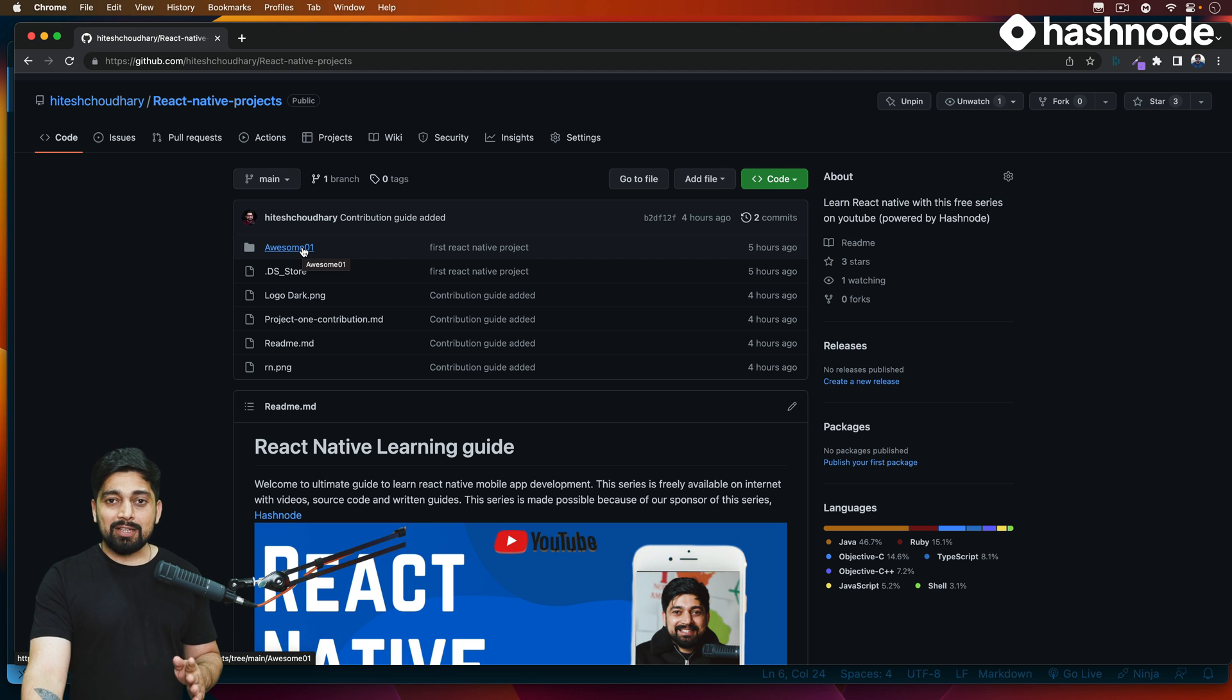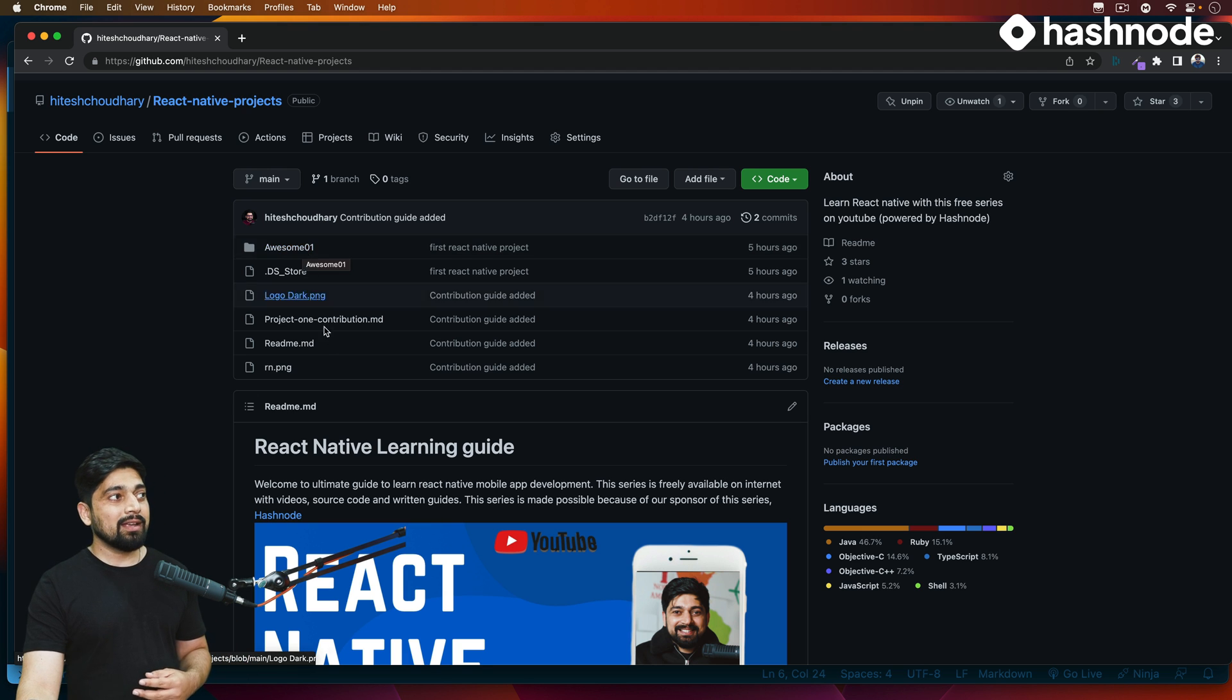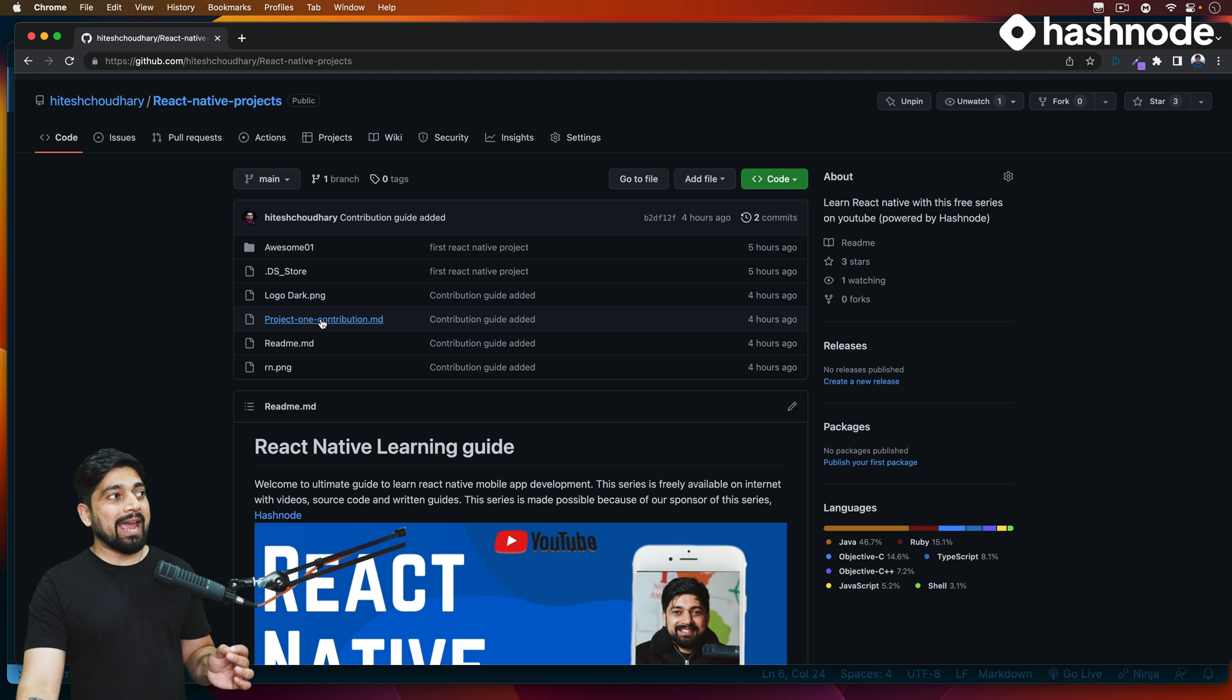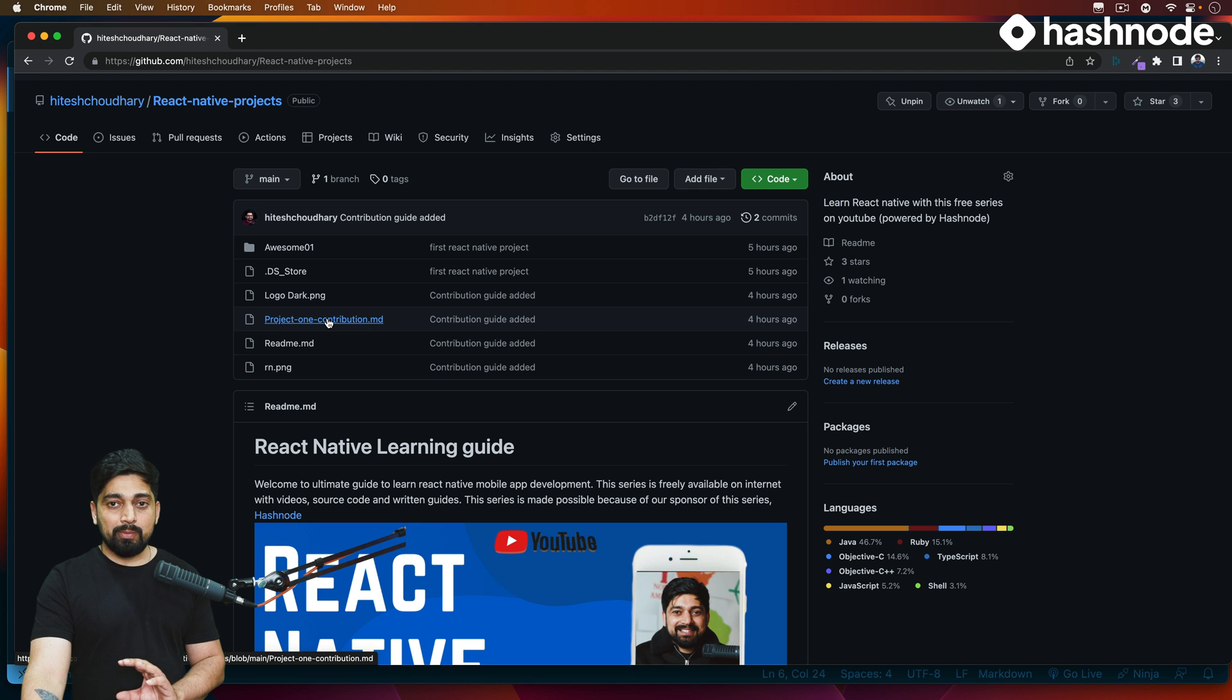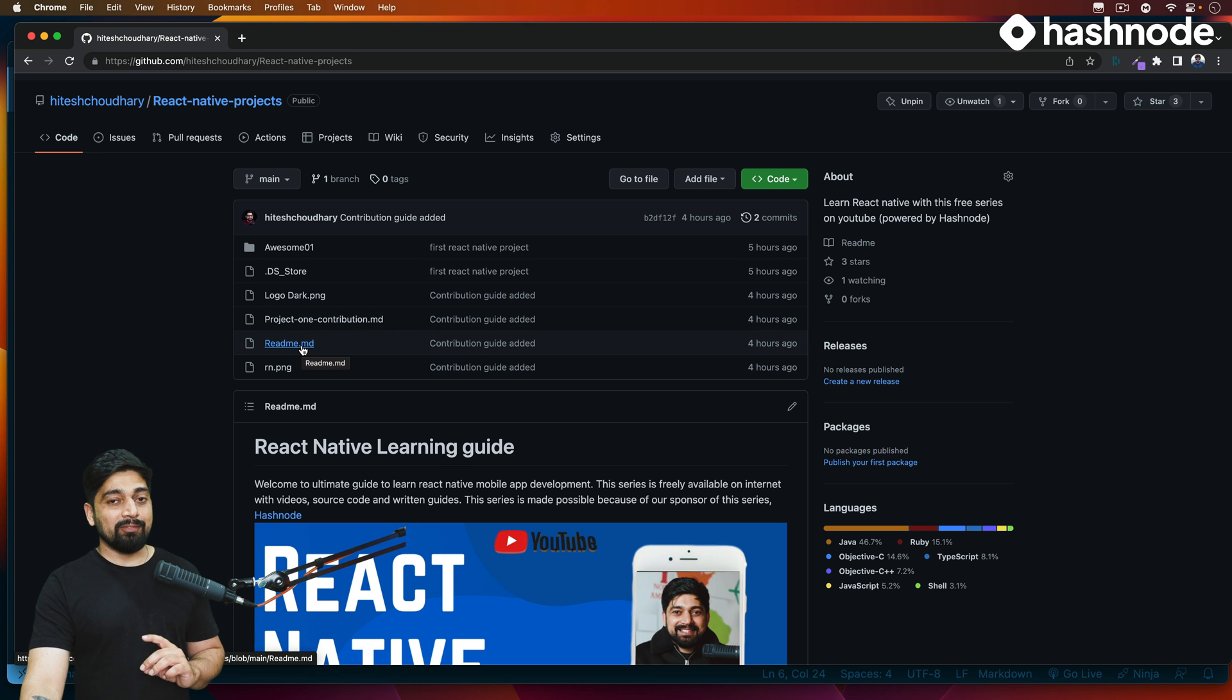Till now, whatever I've asked you to do, write an article or study something, if you're writing an article on that, just go ahead, make a pull request by adding your contribution link or your article link into this file only, not in the readme file.